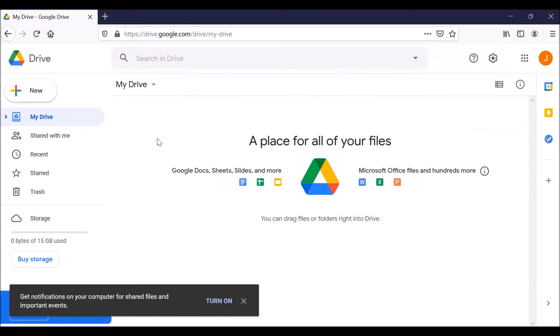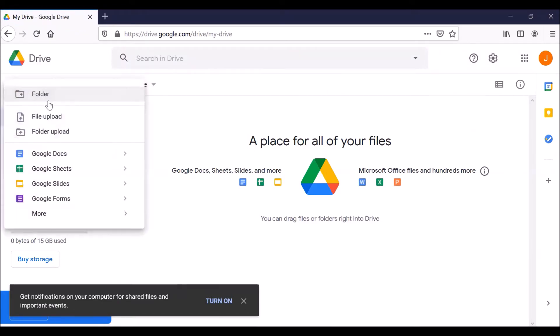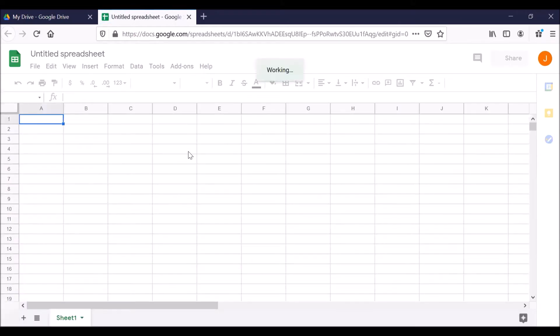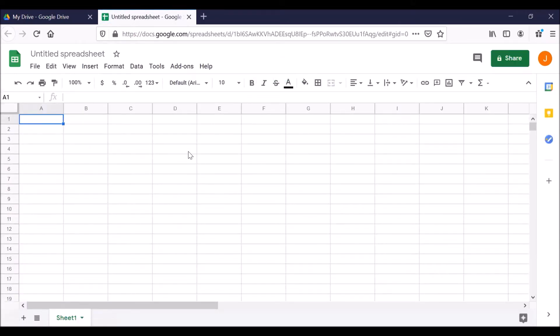To create a Google Sheet, see this button here that says New? Click on that. Scroll down a little bit to Google Sheets and click on that. That opens a new tab with a Google Sheet.